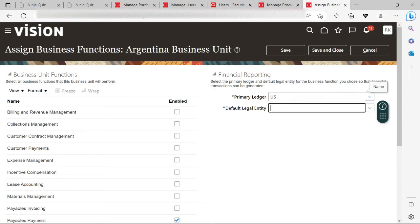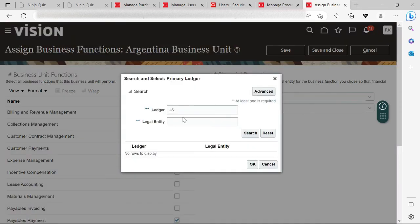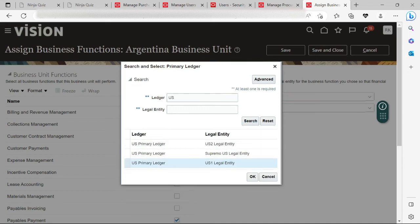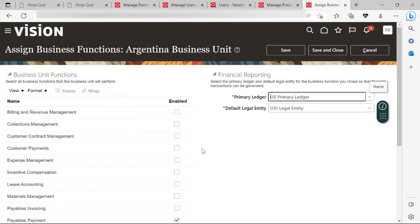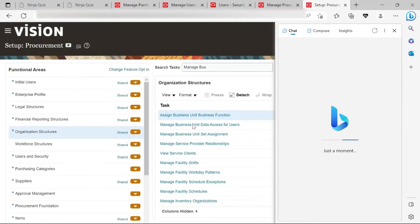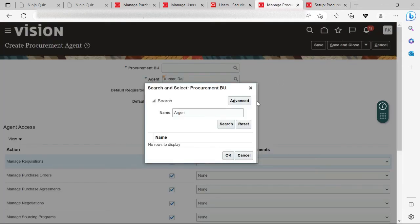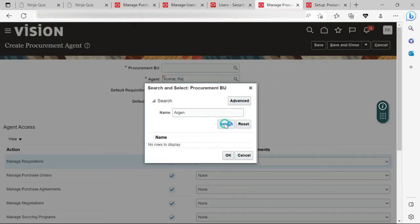Let me search for the Argentina business unit to make my task easier — US Primary Ledger, US1 Legal Entity and US Primary Ledger — because in the employee hierarchy I have defined this legal entity to this business unit. Let me click Save and Close. Once saved and closed, I should be able to search for the Argentina business unit. Now the Argentina business unit is available to me. Click OK.